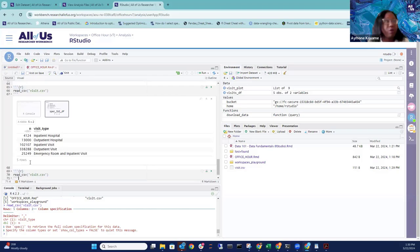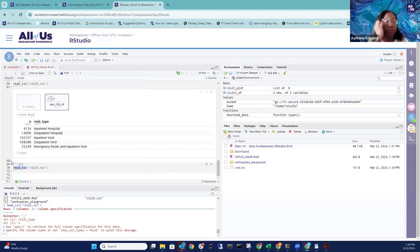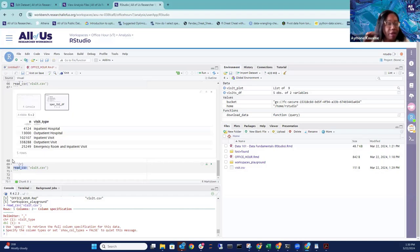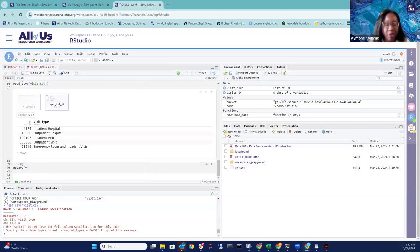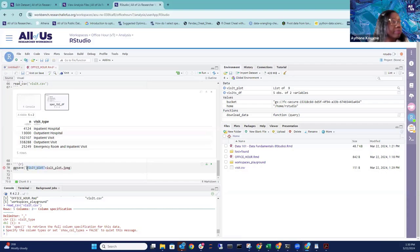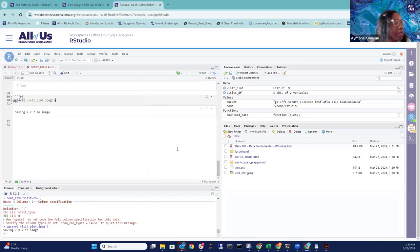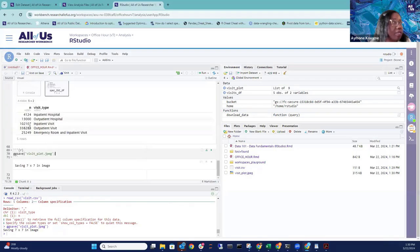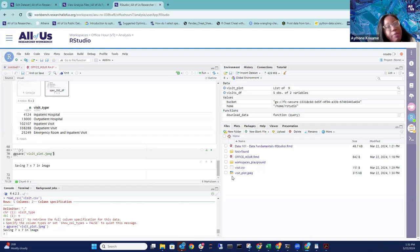To save a plot to the persistent disk, use ggsave(). There are multiple ways to save plots in R — ggsave, the grDevices library — but we'll use ggsave today. By default, ggsave saves the last plot, so you don't need to specify the plot name, but you can add plot = visit_plot if you want to be explicit. The image file then appears in your persistent disk. Running list.files() again confirms it's saved.